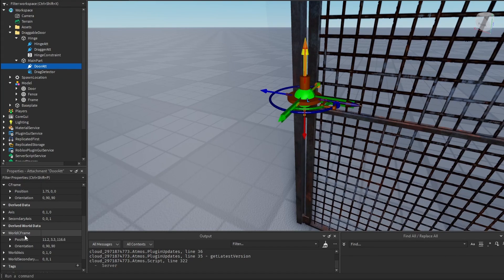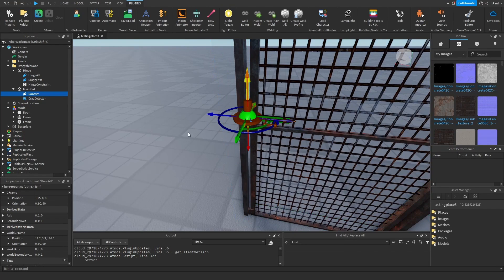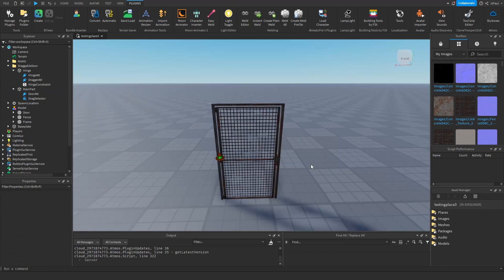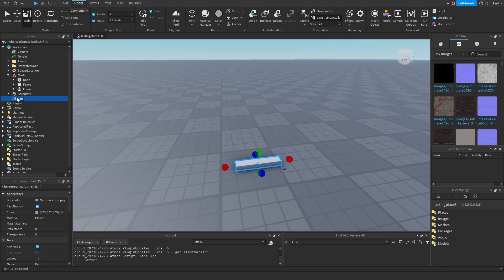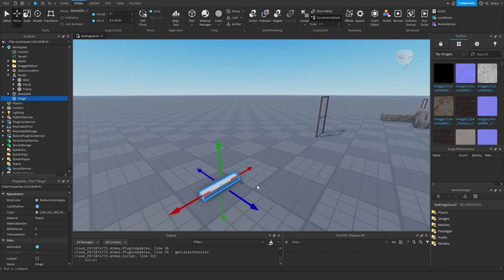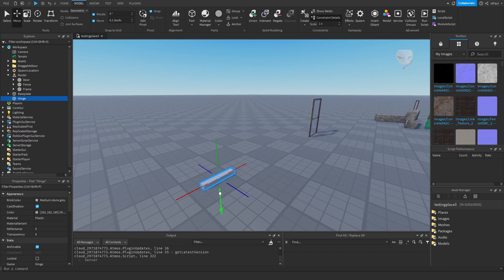All of them have their world CFrame position, so you can always just copy it and paste it into the other attachments. Moving on to the slidable door now. Again, new part. We basically repeat the process like at the hinge part, but this one is going to be on top instead, and this one will be the slidable door.